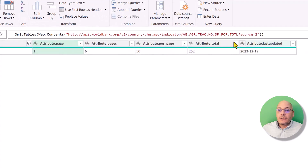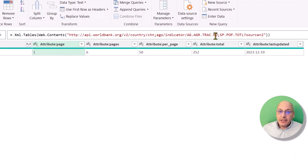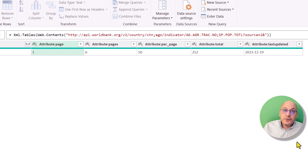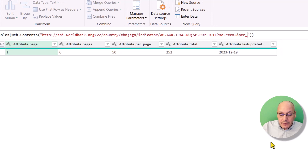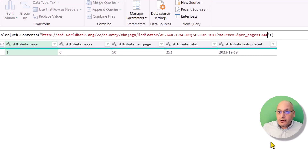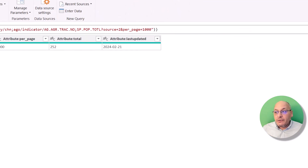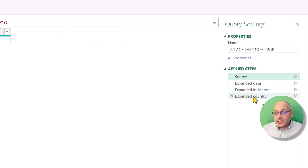We're keeping the same indicators and source. Now we're going to use the ampersand and change the number of records per page from 50 to 1000 by writing 'per_page equals 1000'. This modifies our table's ability to display more records — and as you can see, it has now changed to 1000.